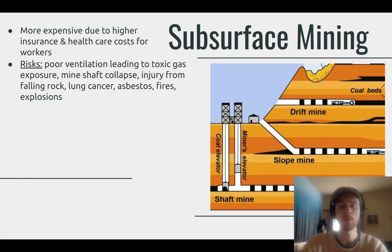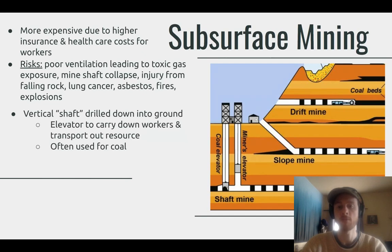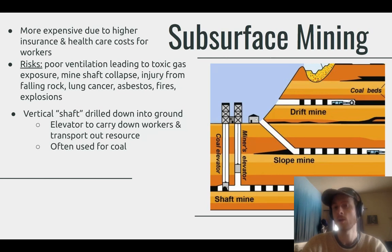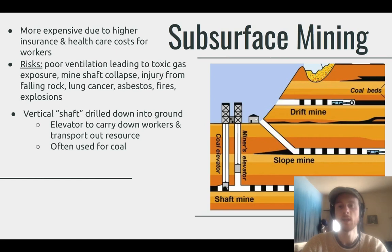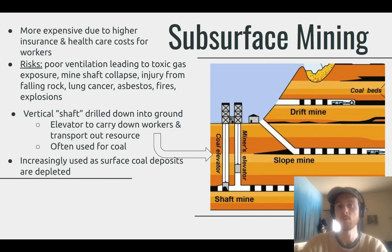Looking at mine anatomy: there is a vertical shaft called the miner's elevator that carries miners straight down into the ground, and then they spread out horizontally along different areas to do the mining. Coal is transported up a coal elevator — this is typically how coal is mined in subsurface mining. As surface ore deposits are exhausted, subsurface mining is increasingly used to access resources deeper within the earth.